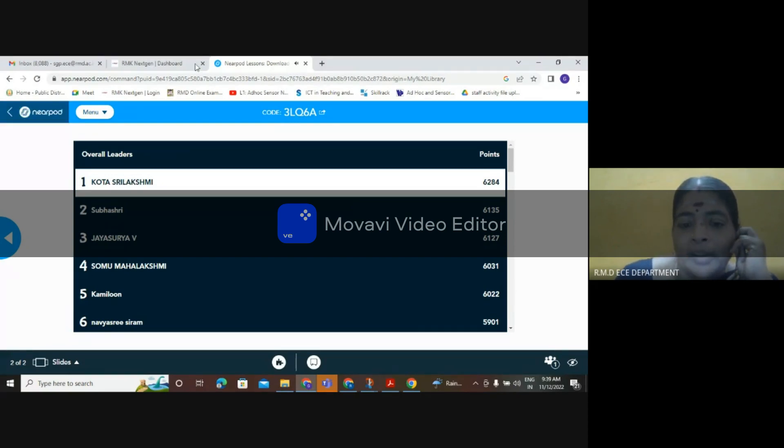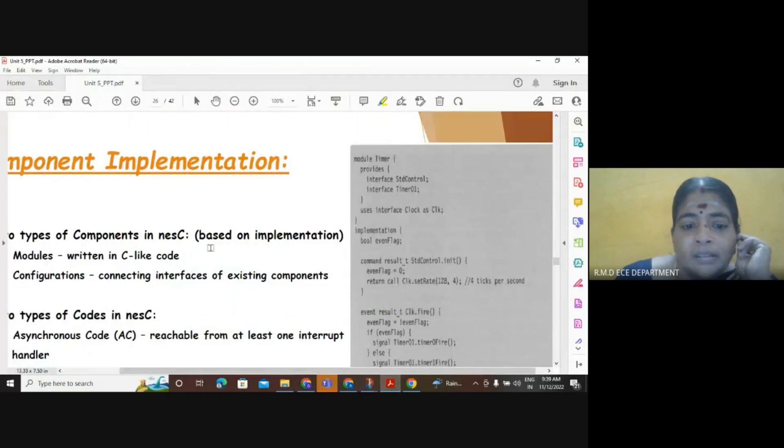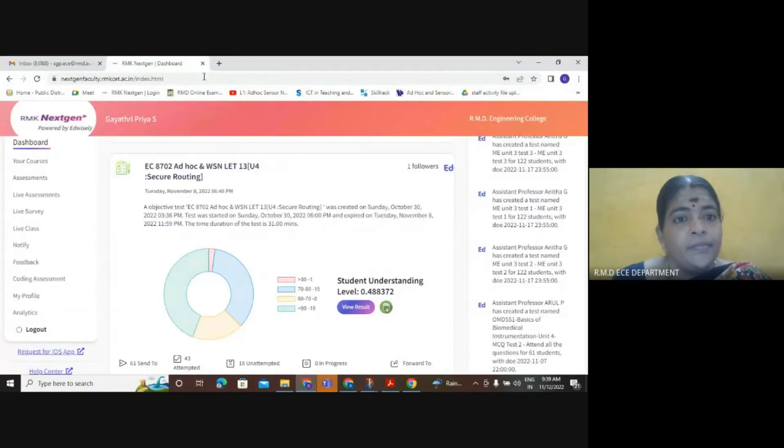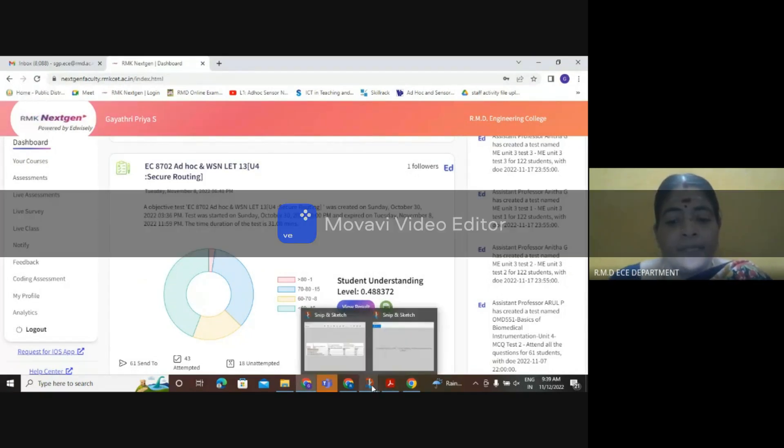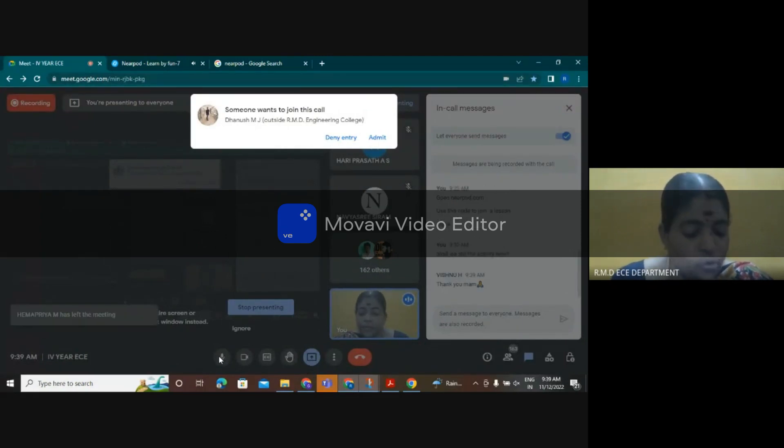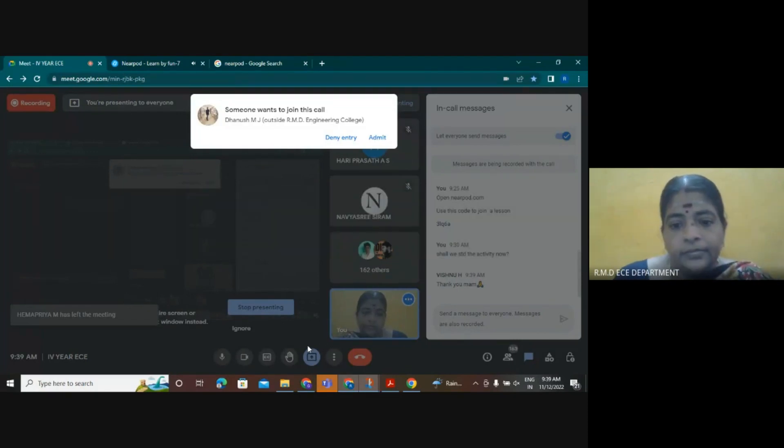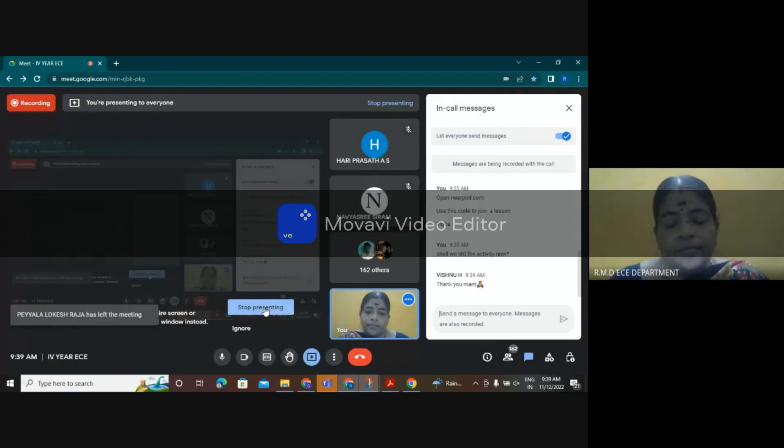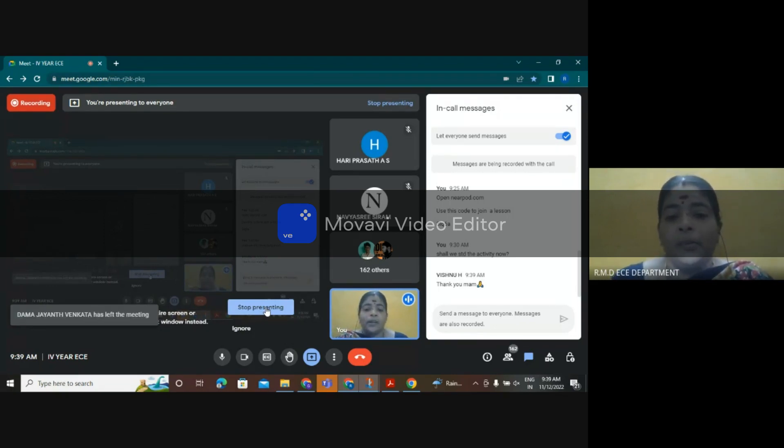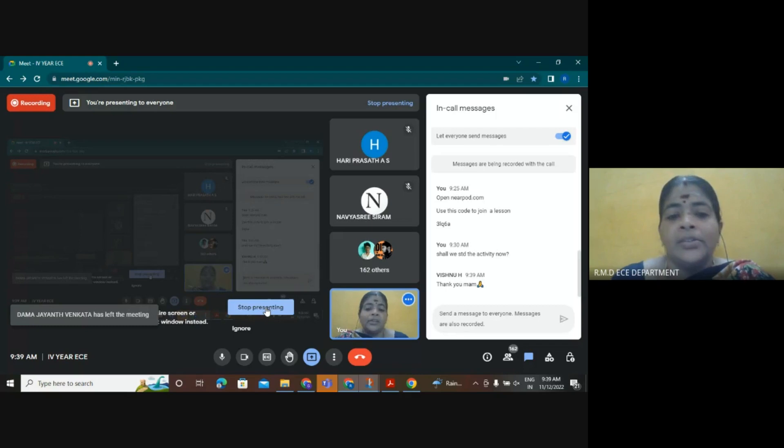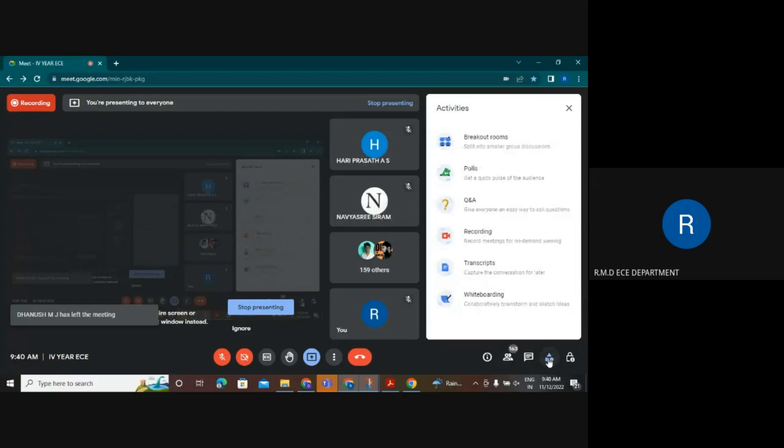Thank you for joining the class. Thank you students, and please remain here for the next optical communication class. Thanks a lot.